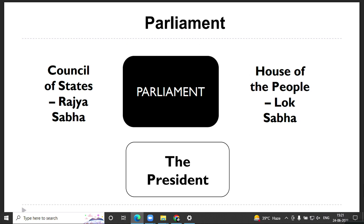Parliament is composed of two houses: one is the Council of States and one is the House of the People, known as the Rajya Sabha and Lok Sabha. The President is also considered to be a part of Parliament.